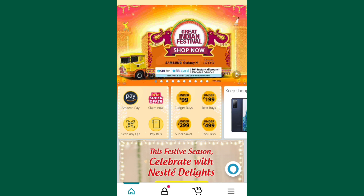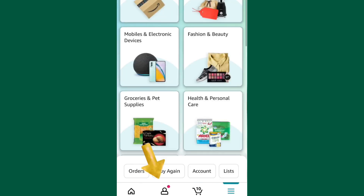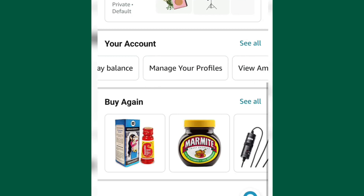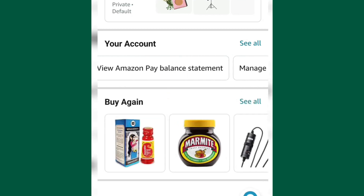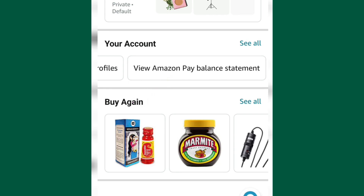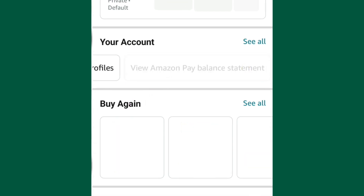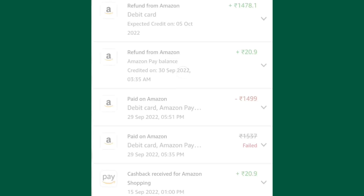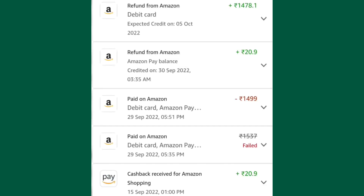First, click this person icon. Now this will pop up. Under your account there are options, and choose View Amazon Pay Balance Statement. Once the page loads, you will be able to see all the transactions that you have made in your Amazon account, and this includes the refunds.